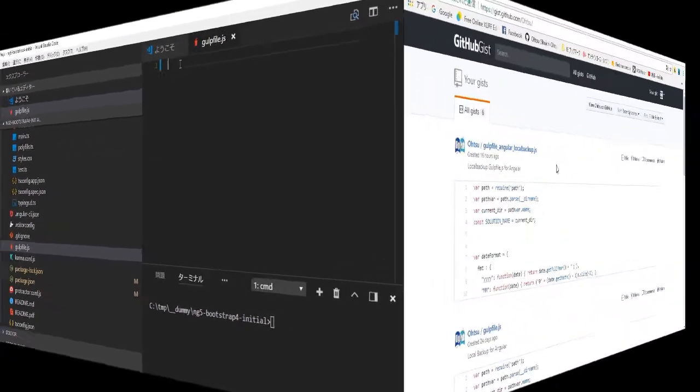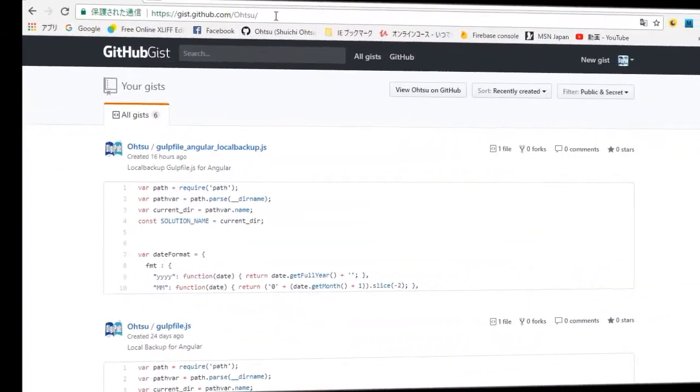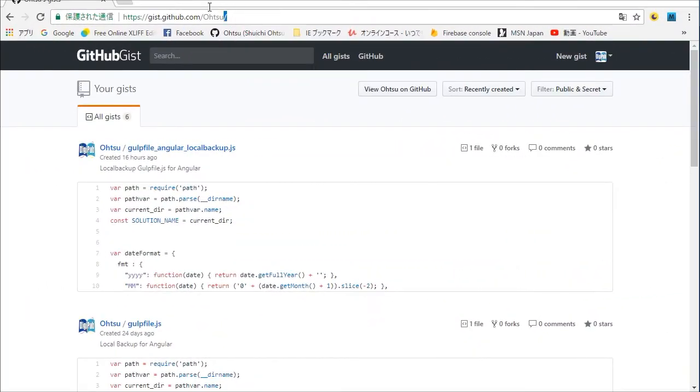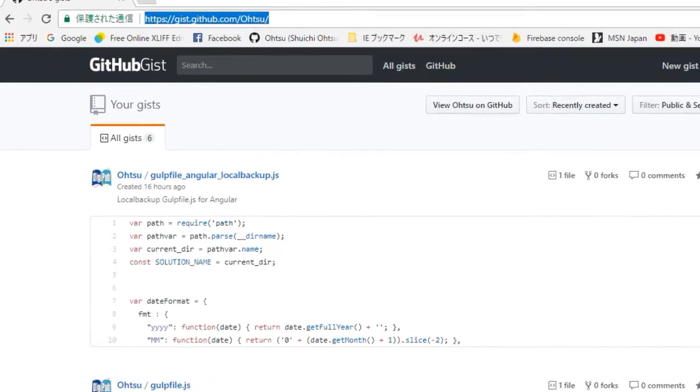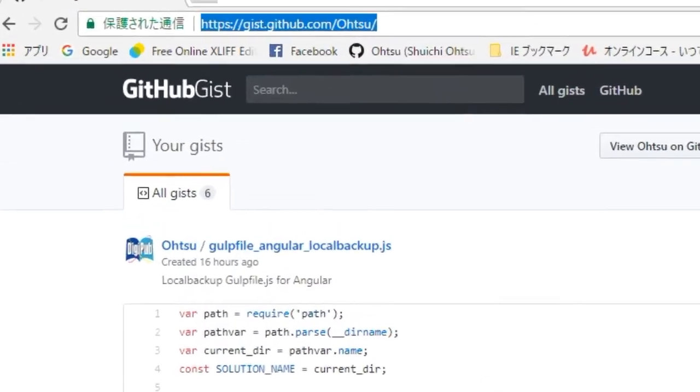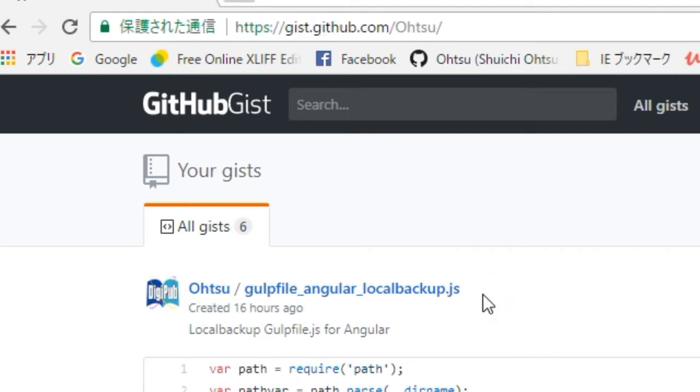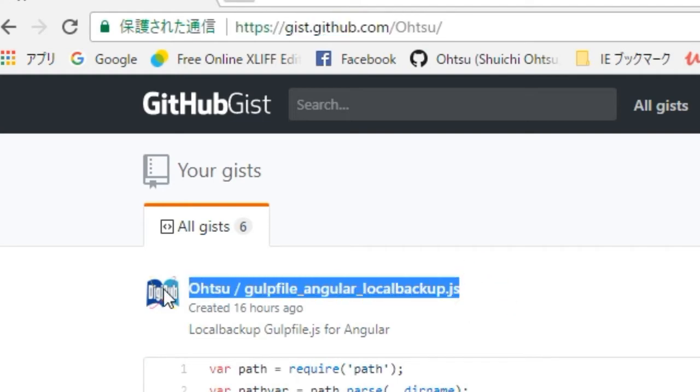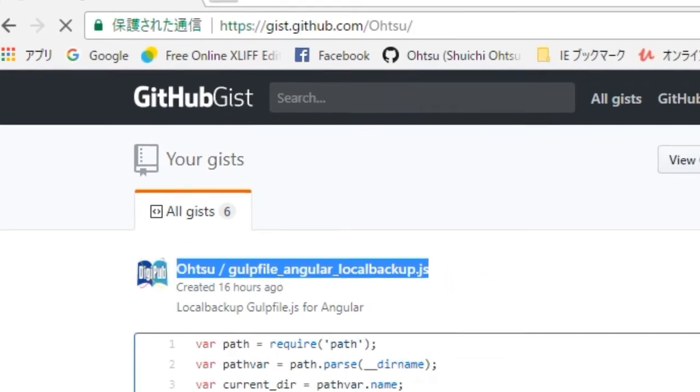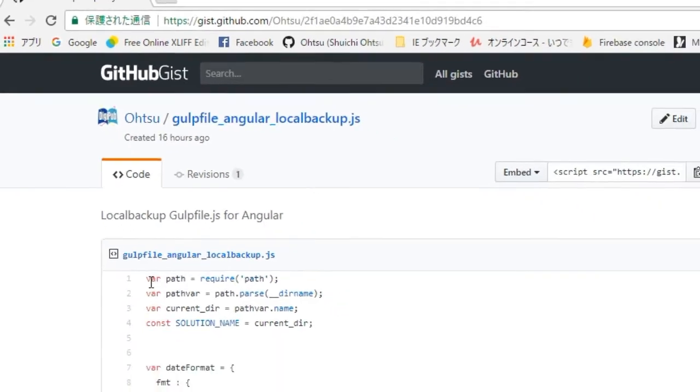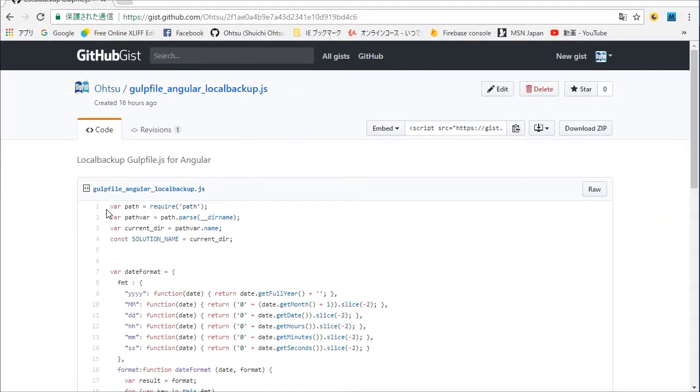Then in your browser, open the gist site. Its URL is https://gist.github.com/otsu. And select otsu/gulpfile_angular_local_backups.js. Copy all the JavaScript text.